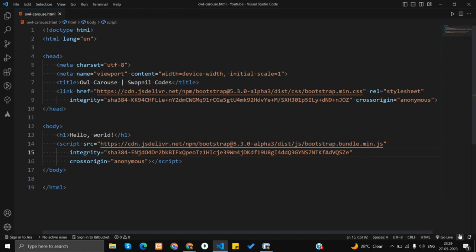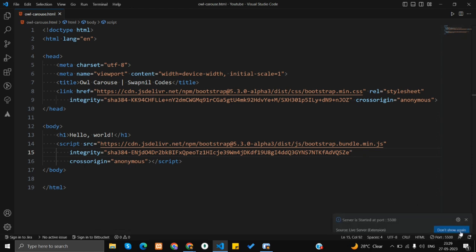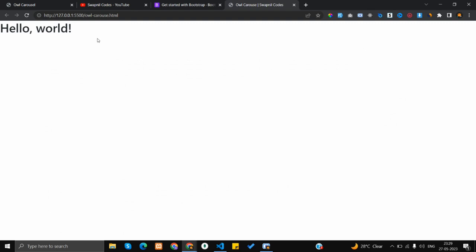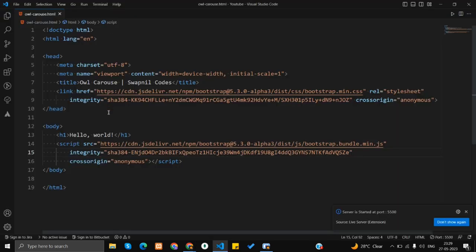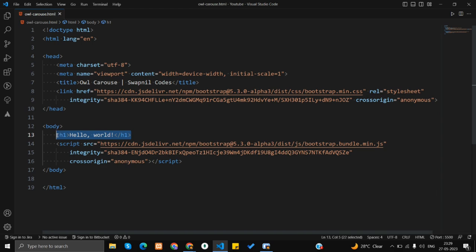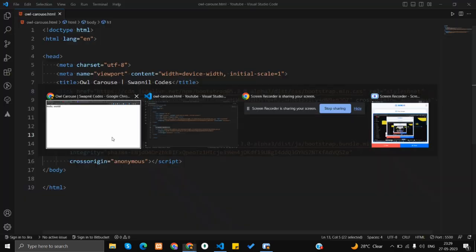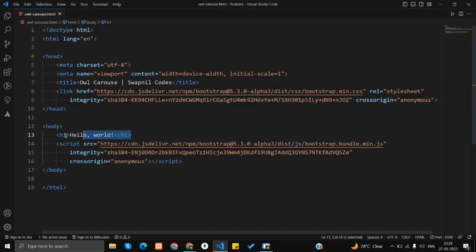I'm going to click on the Go Live button — it will open the server in Google Chrome. Here we have got the Hello World output from the h1 tag inside the body. I'm going to remove it.